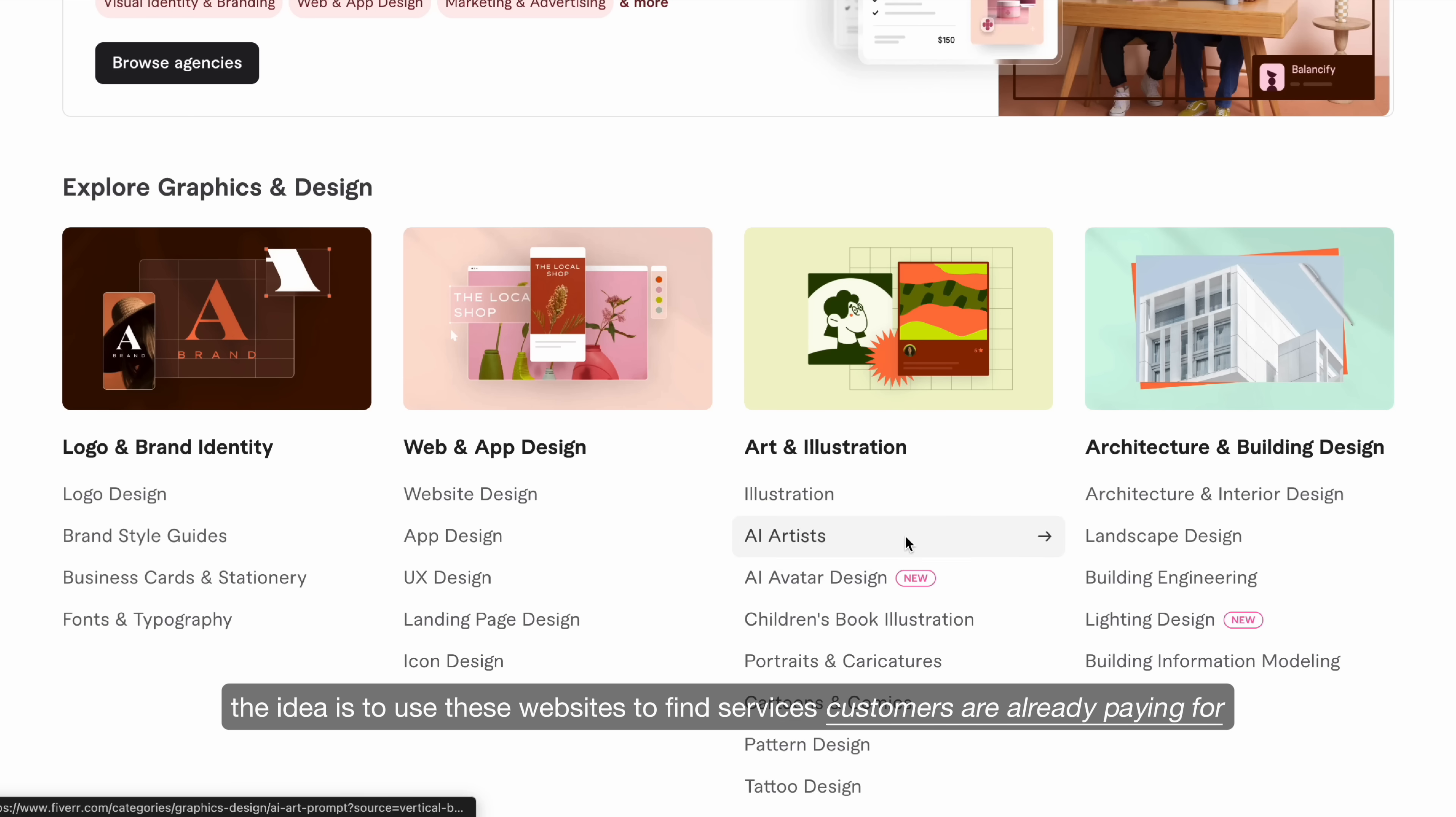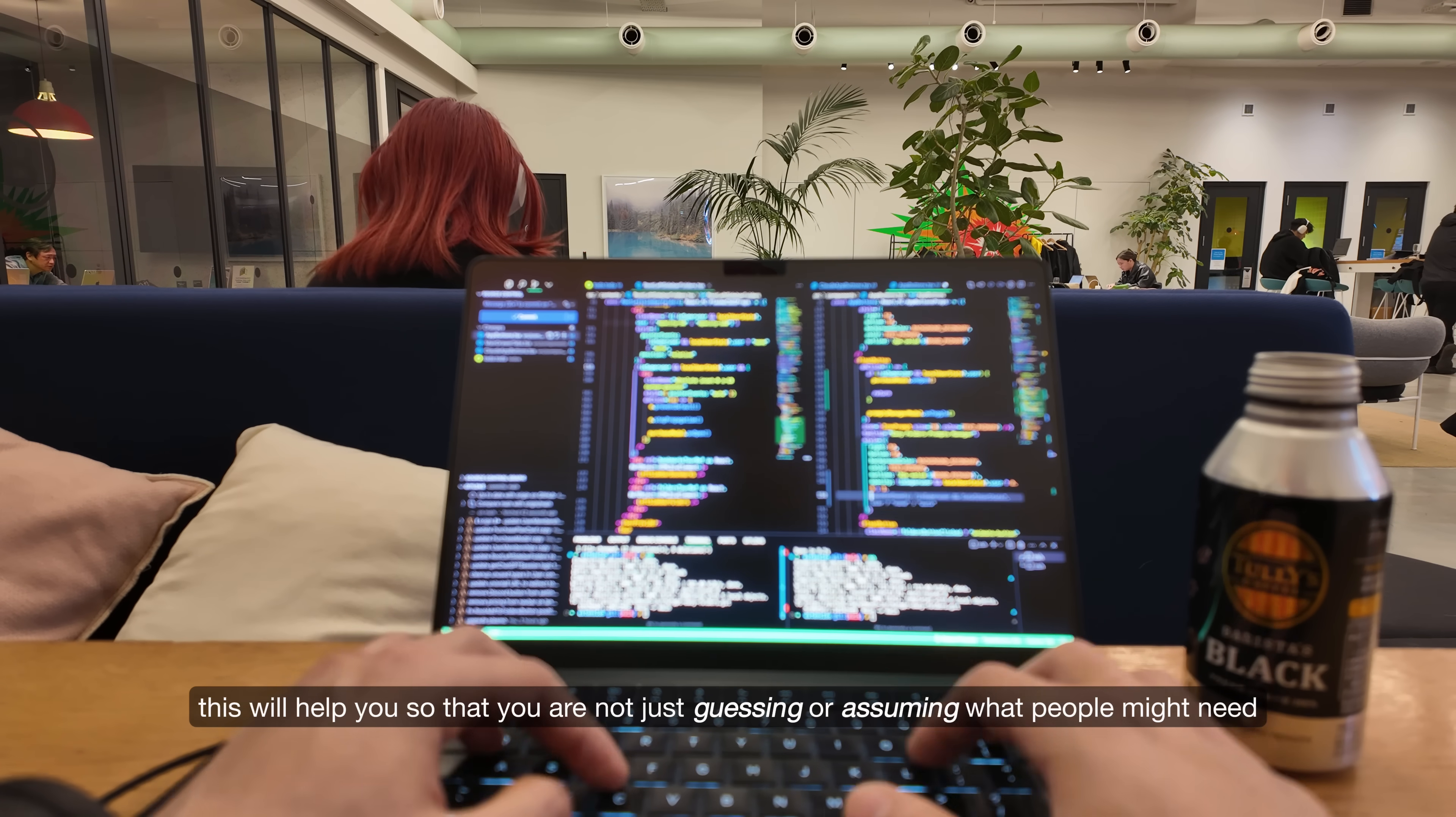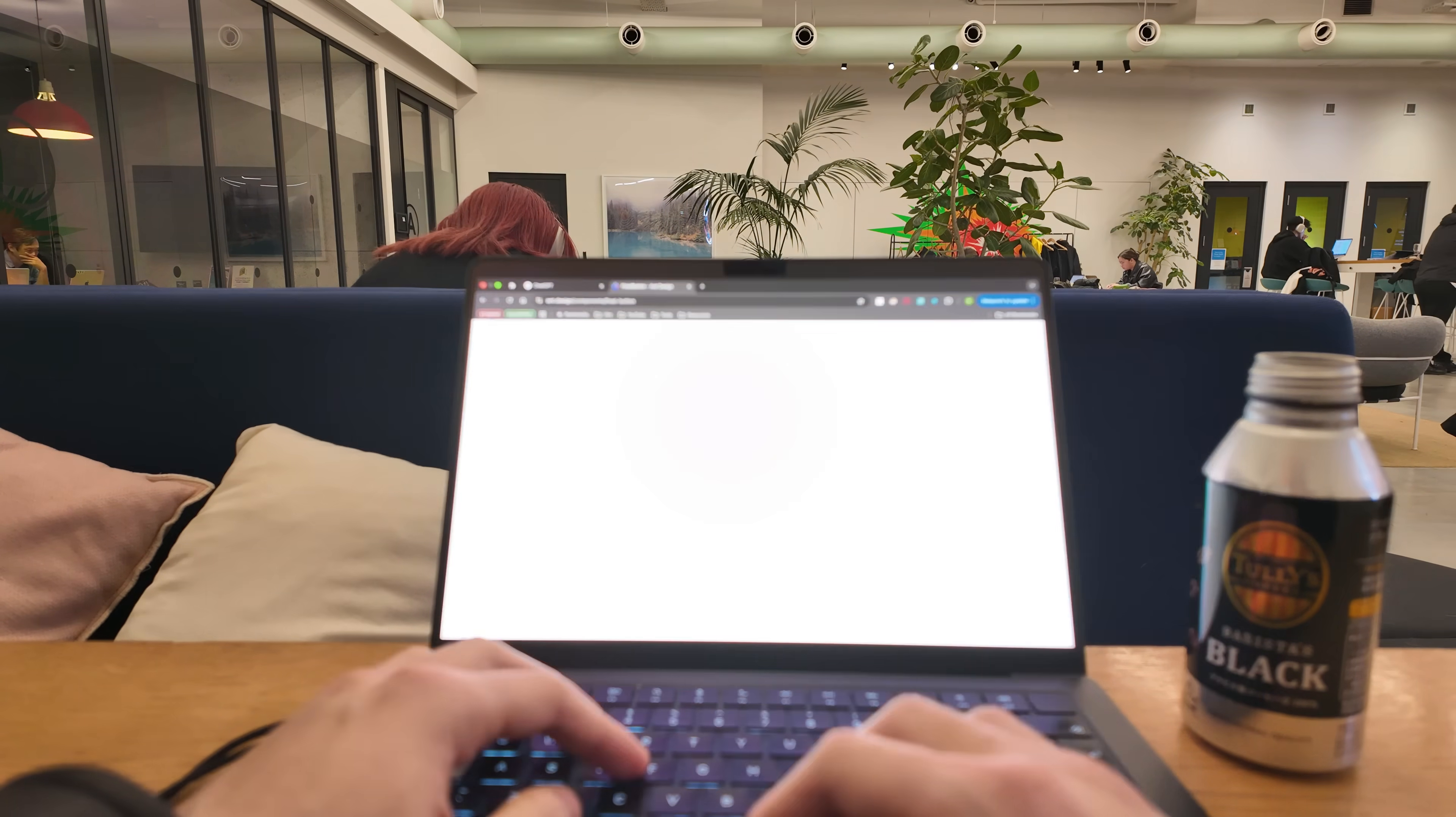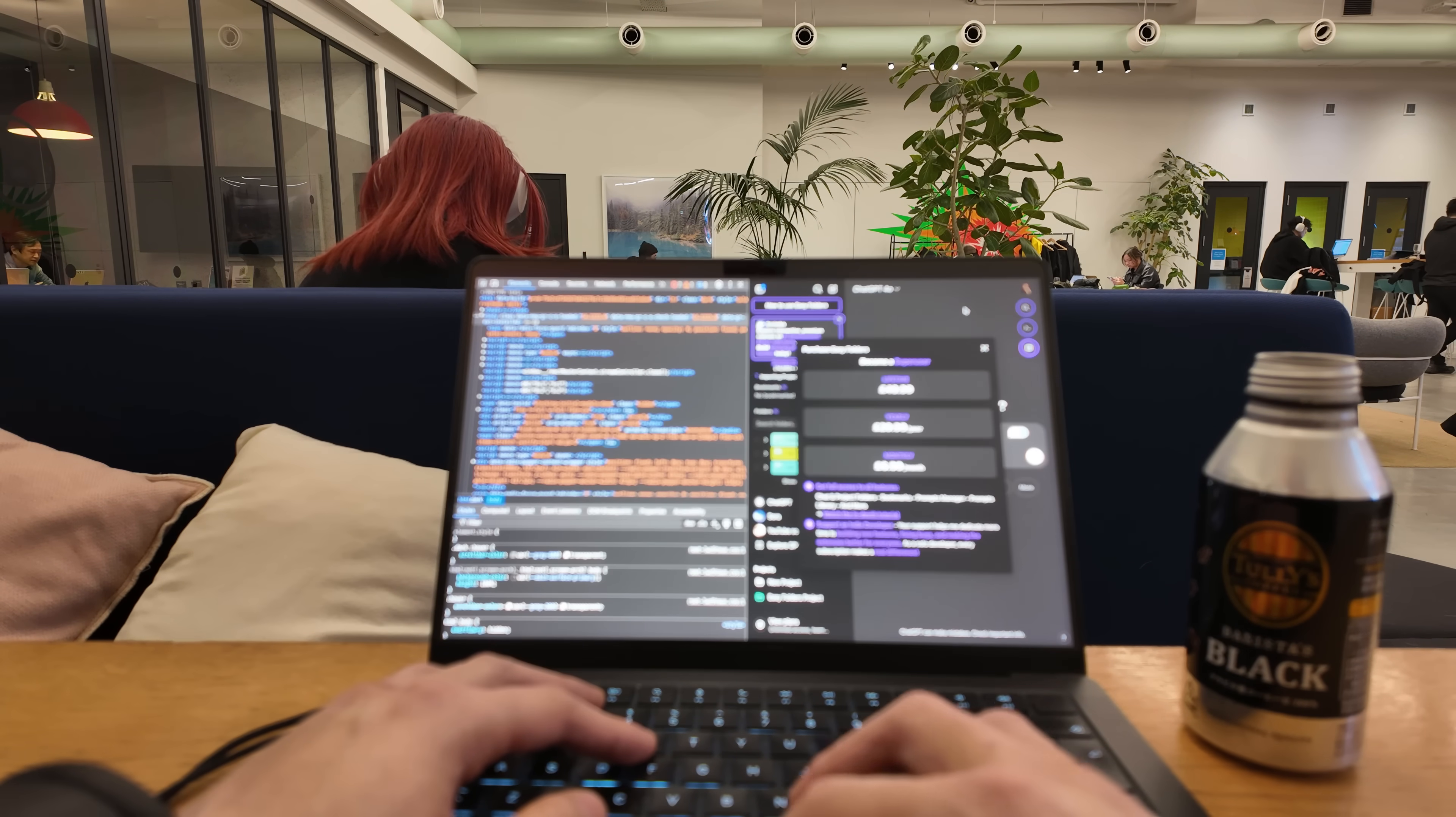The idea is to use these websites to find services customers are already paying for, and find ways to scale or automate them. This will help you so that you are not just guessing or assuming what people might need. I haven't personally tested this method yet, so I can't say for sure how well it will work, but if any of you try and get some results, I'd love to hear about it.